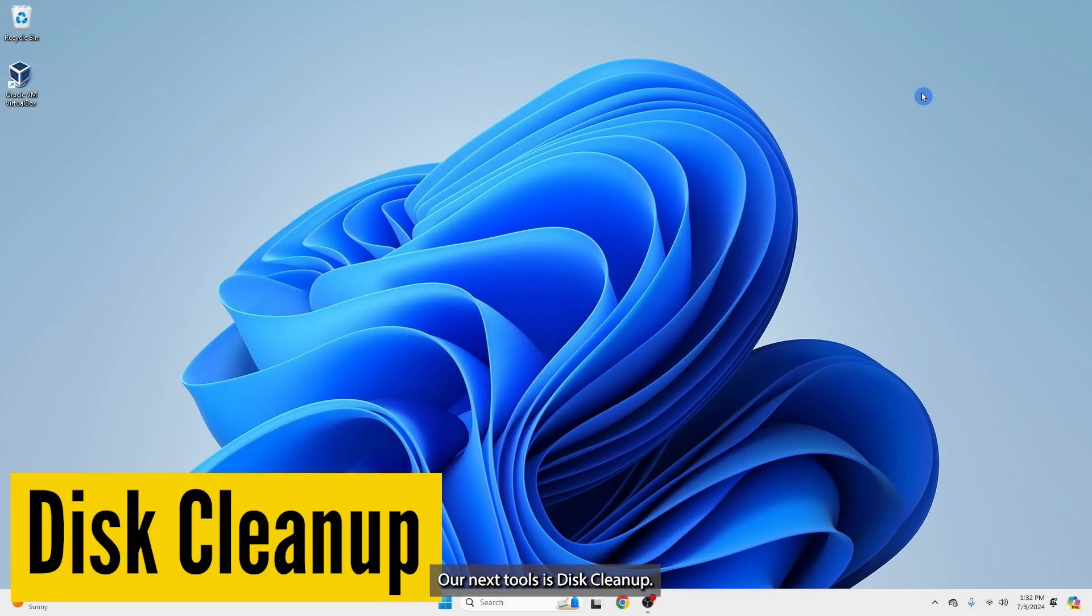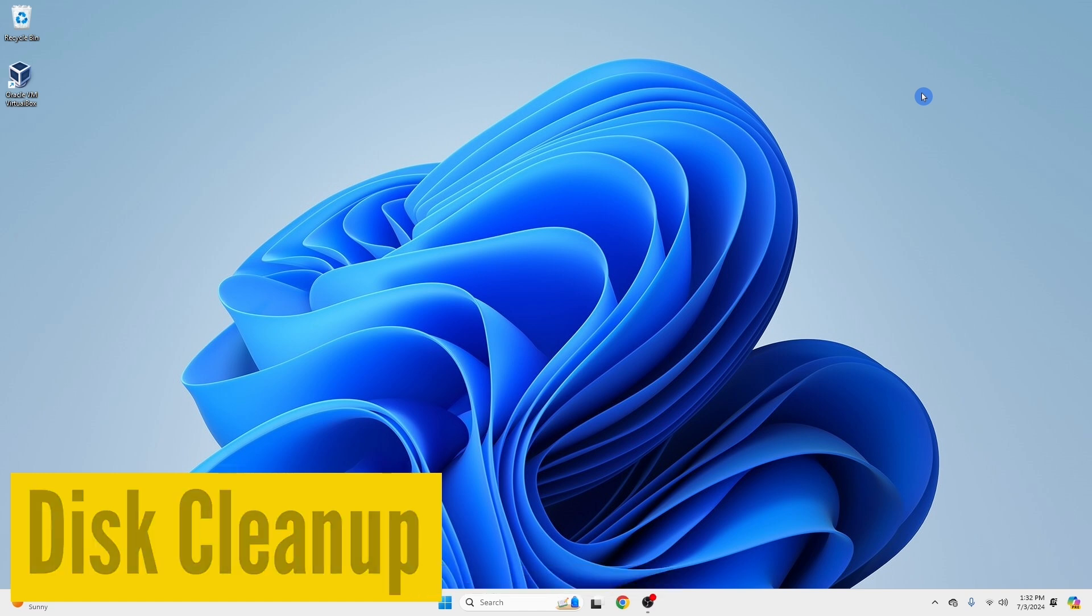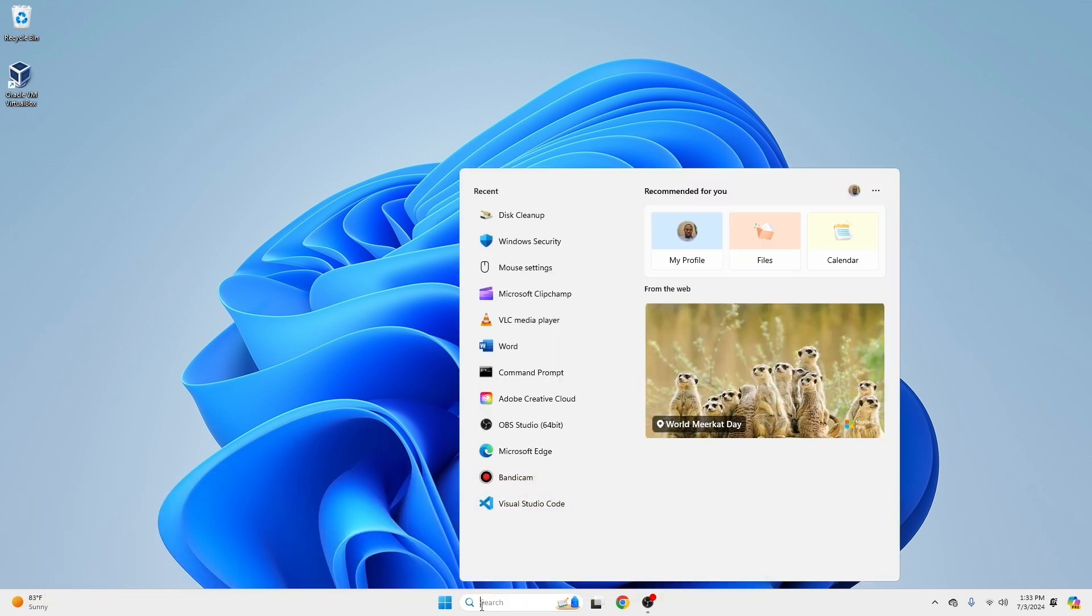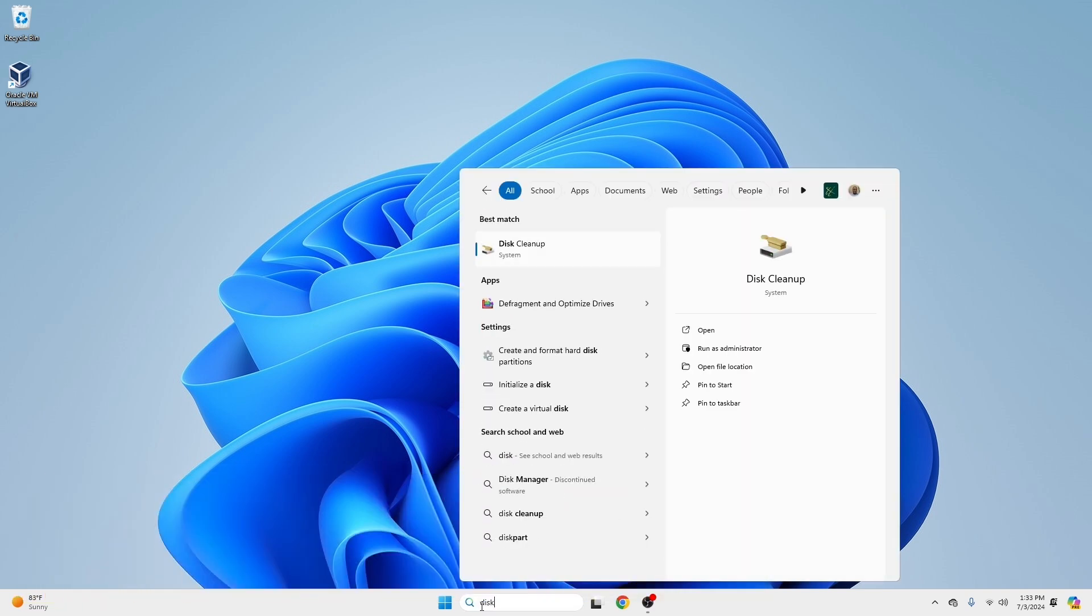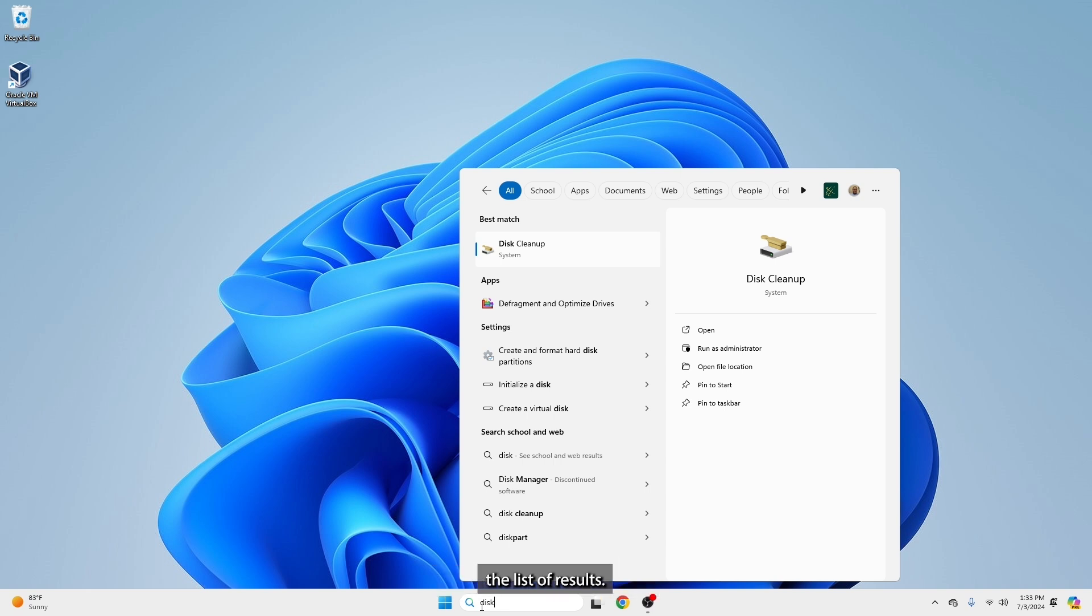Our next tool is Disk Cleanup. In the search box, type Disk Cleanup. Then select Disk Cleanup from the list of results.